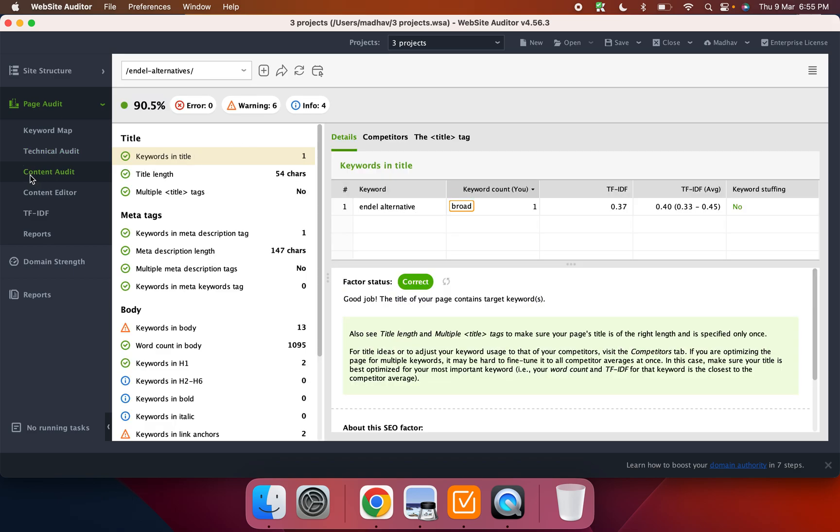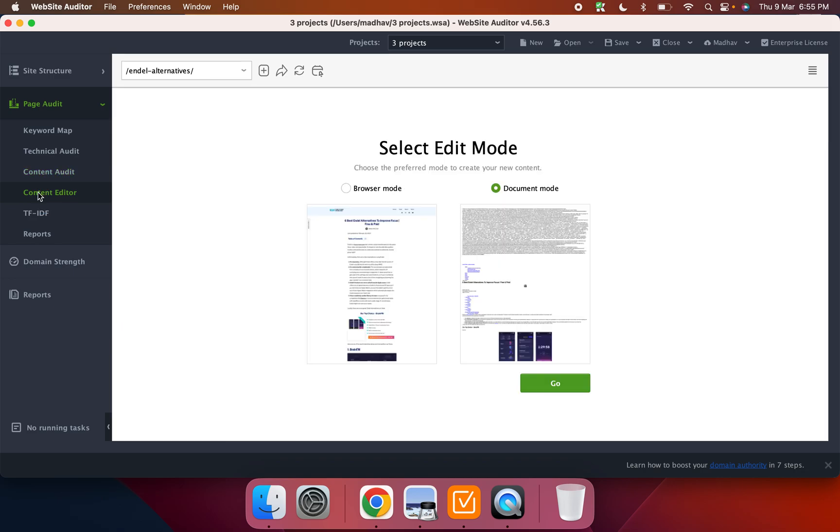This is on the technical audit side. Now if you come on to the content audit side, it tells you like the basic things like do you have keywords in your title, what's the length of the title, word count, all of that.